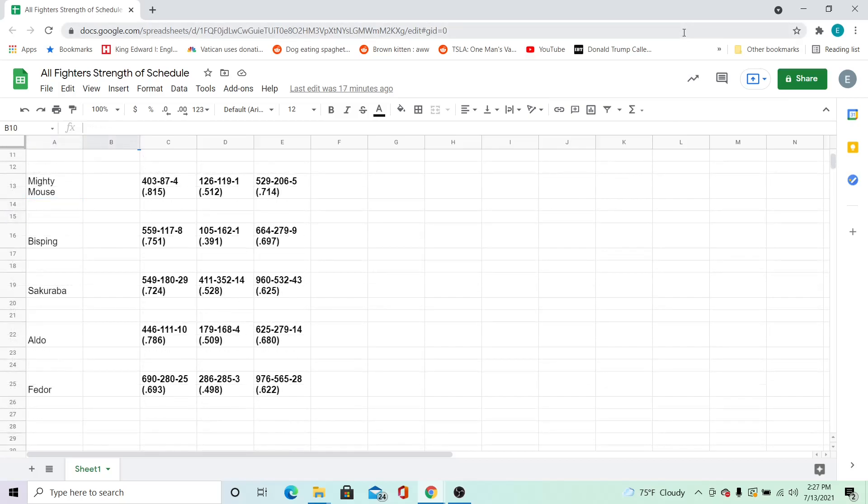The lowest win percentage at the time of the fight belongs to Fedor's opponents at 69.3%. Since fighting, that distinction belongs to Bisping's opponents at 39.1%. Overall, Fedor's opponents edge out Sakuraba's for lowest win percentage at 62.2% to 62.5% respectively.